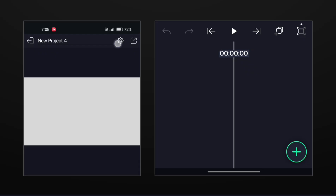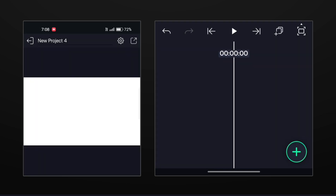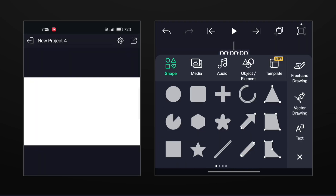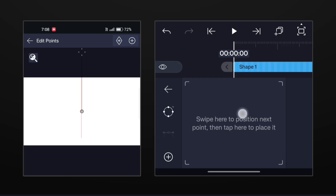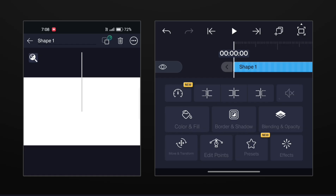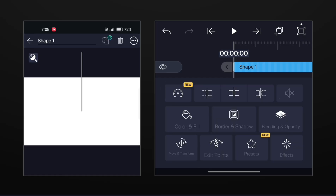First of all, set the background to white. Now use the vector drawing tool and make a straight line. Now remove its color and add a simple stroke.